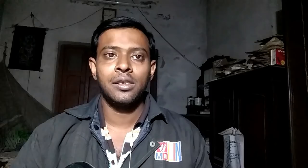This is a Snapdragon 835 at 2.45 GHz processor. It has an Adreno 540 GPU. It has dual channel DDR4 RAM. It has an 880 GPU storage.